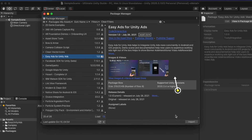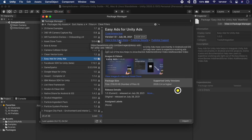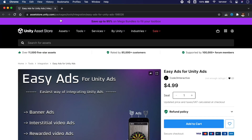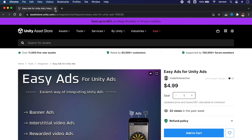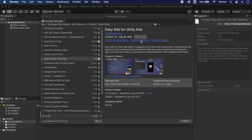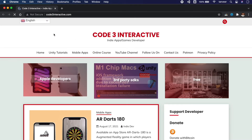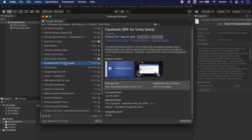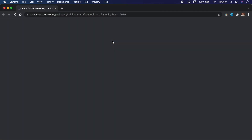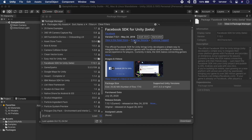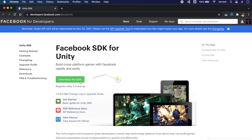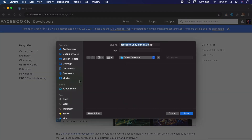If an Asset Store package has a dependent package in Package Manager, it will show a warning. For example, this package is used to integrate Unity Ads more easily and uses the Advertisement package from Package Manager. By clicking 'View in Asset Store' we can see the package in the store for more details. If you bought a package and it later becomes unavailable on the Asset Store, Unity will add a deprecation tag against it — it won't be available for new users, but you can still import and use it.